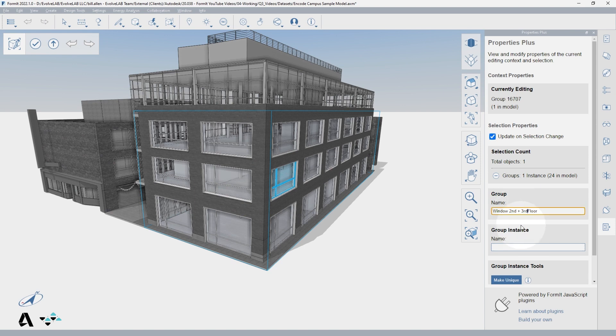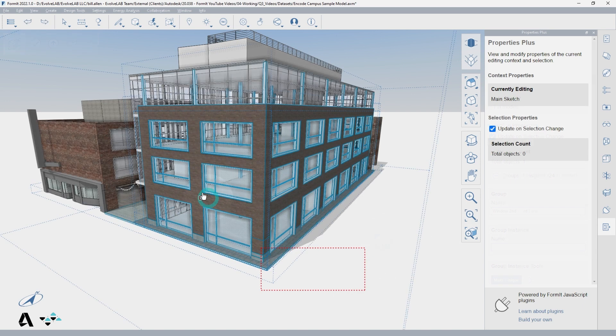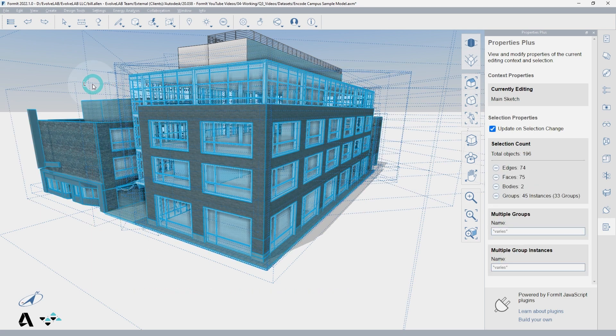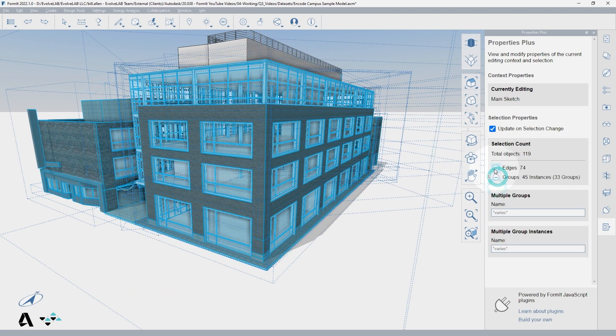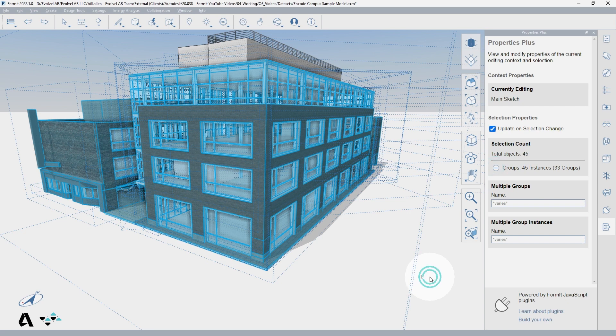Within this palette, you can also rename all of the instances of the group at once by changing the name input. If you have a mix of object types selected, you can use the selection minus button to remove objects by type.